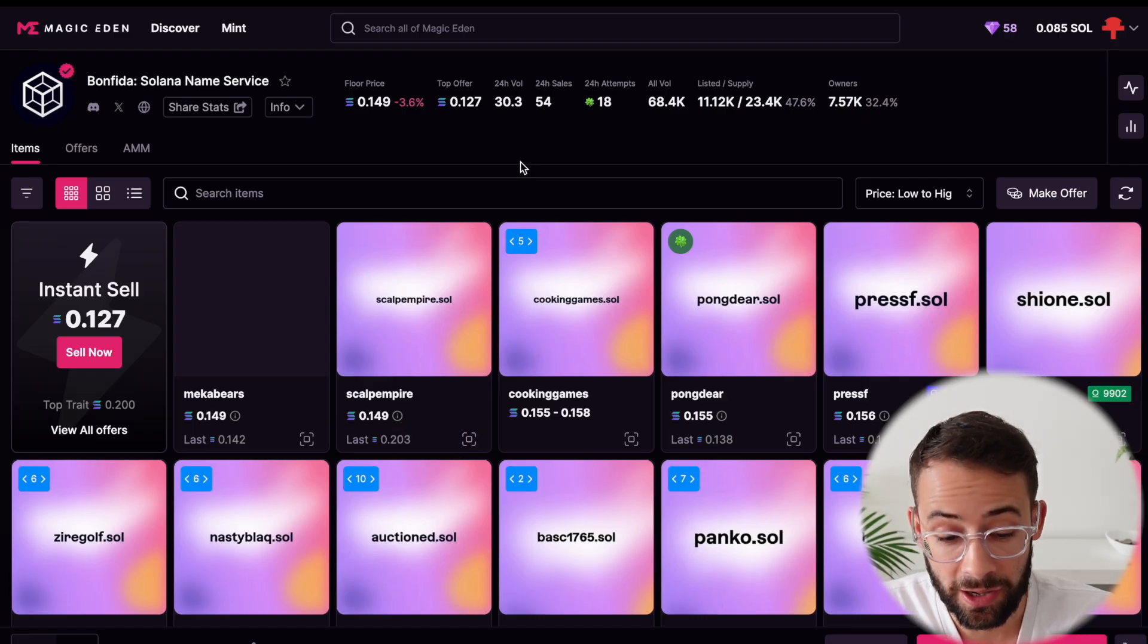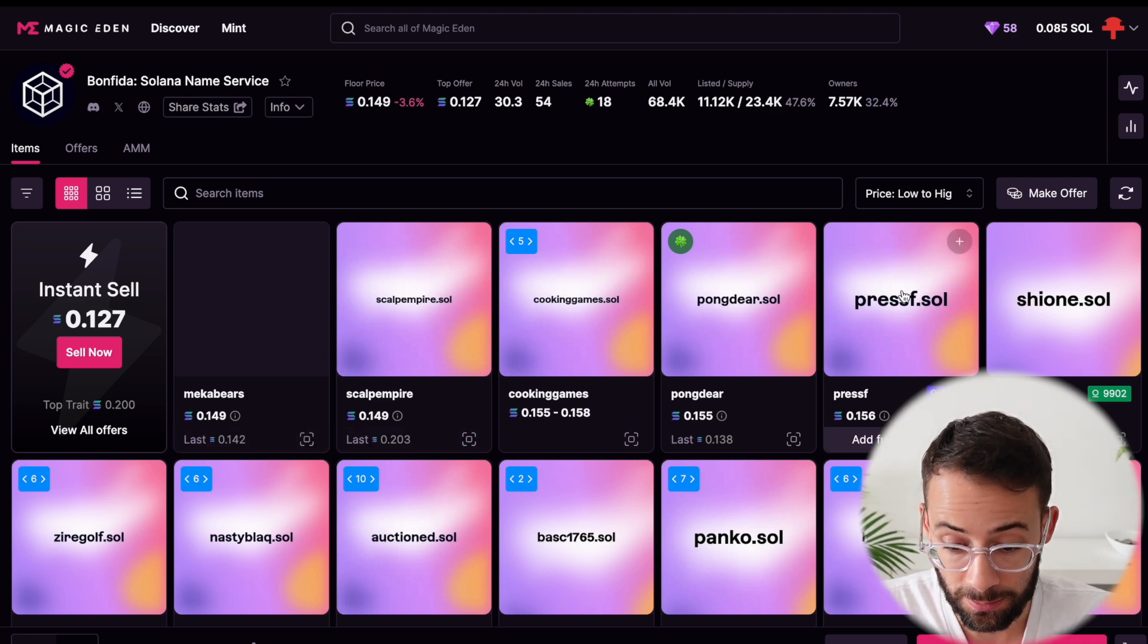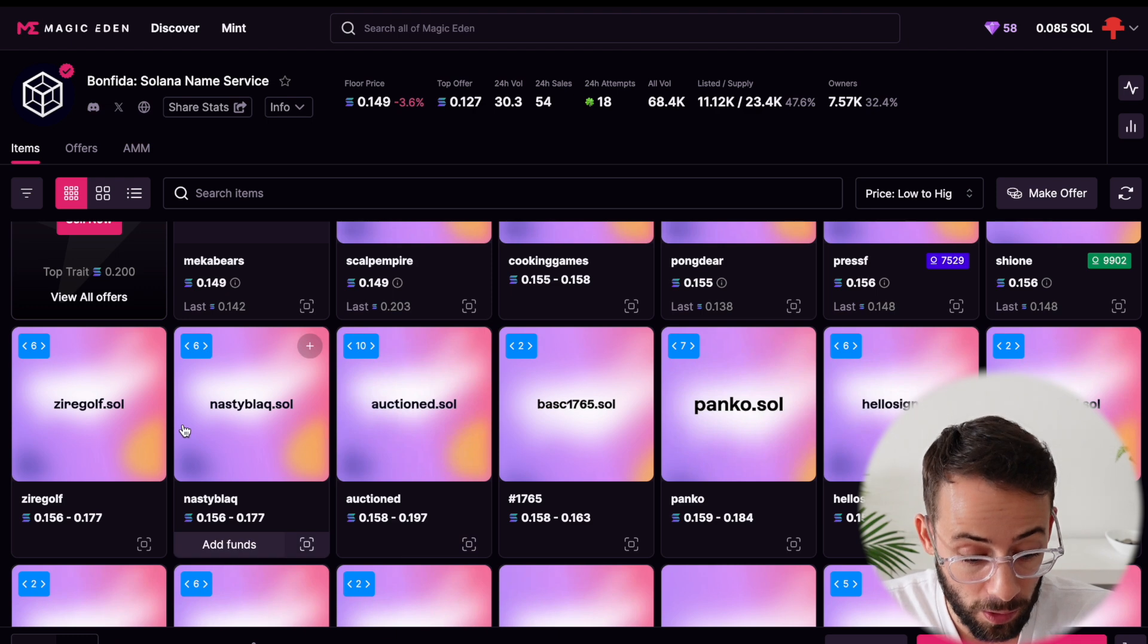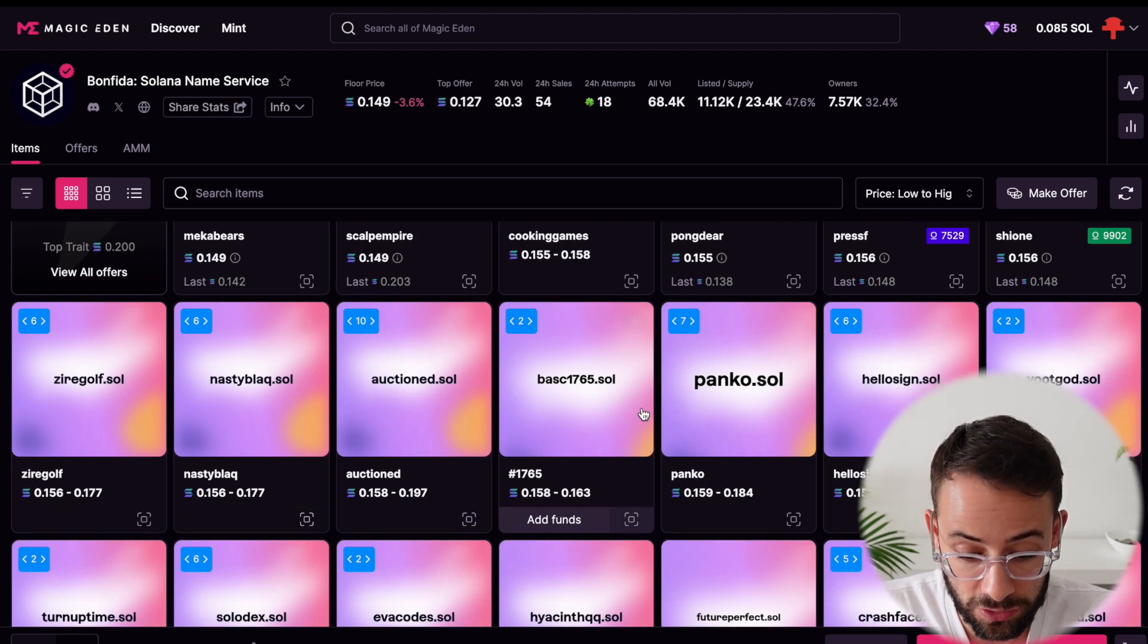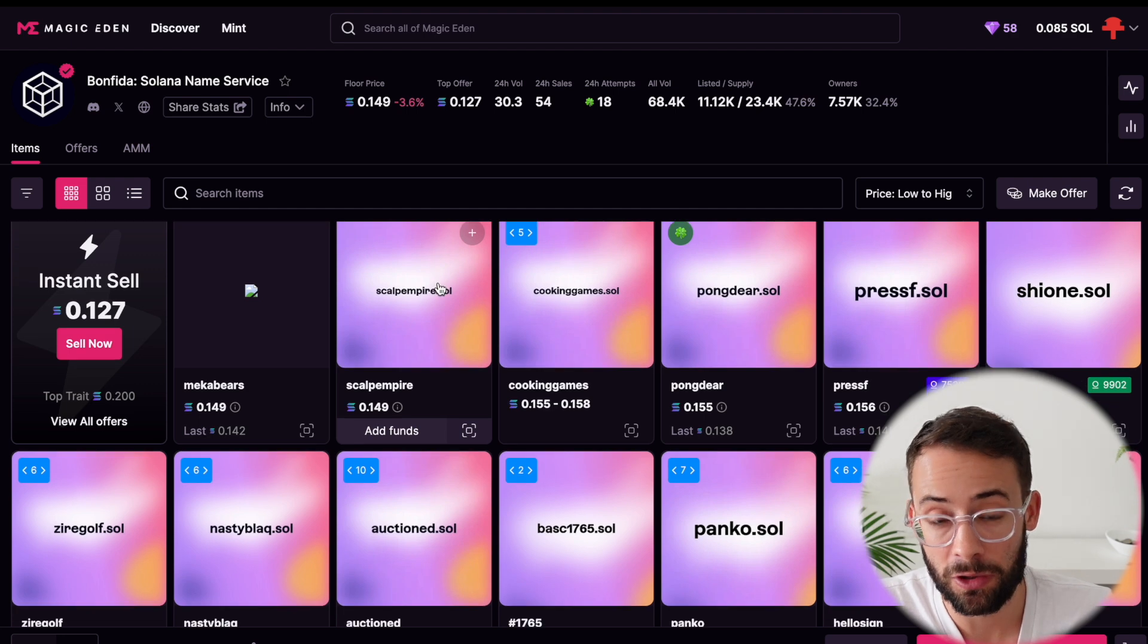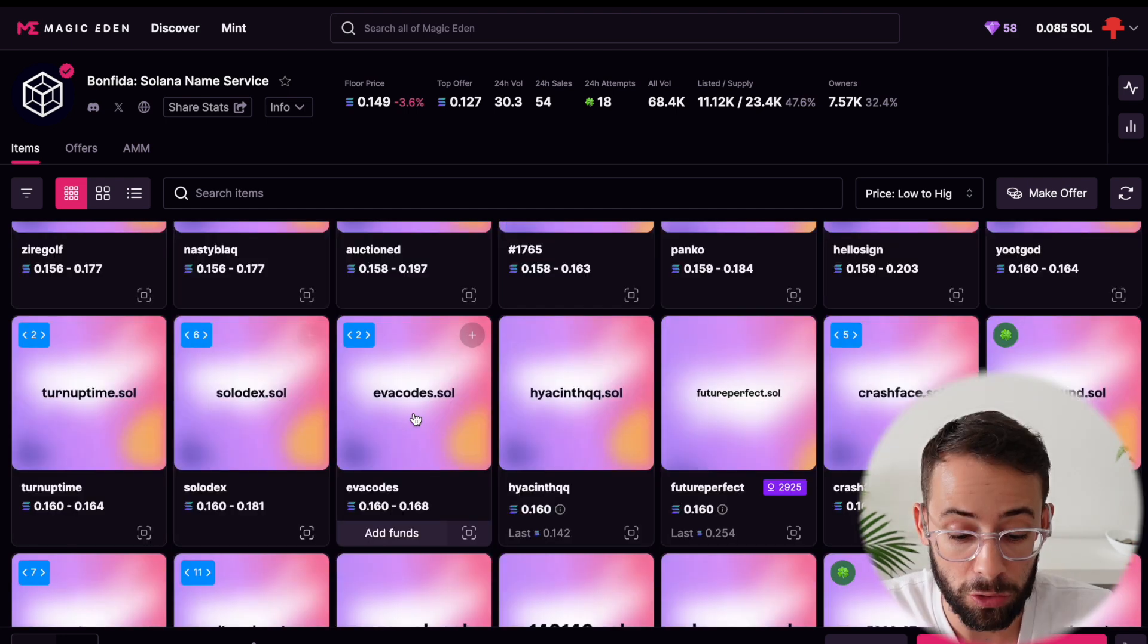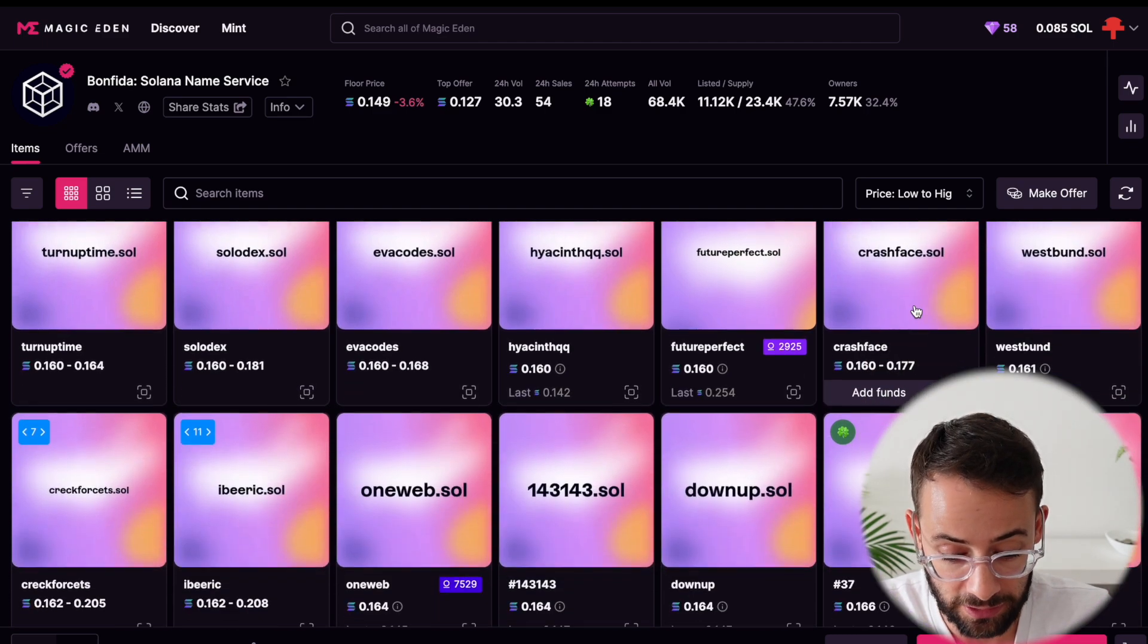So for example, on Solana NFT marketplaces, you can look at all of the different domain names that are available for sale. And if you want to buy one that has already been registered, you can do that here and you can actually buy a domain for less than the $20 that it would cost you to register. Although in this case, you have less control over what you're actually getting.